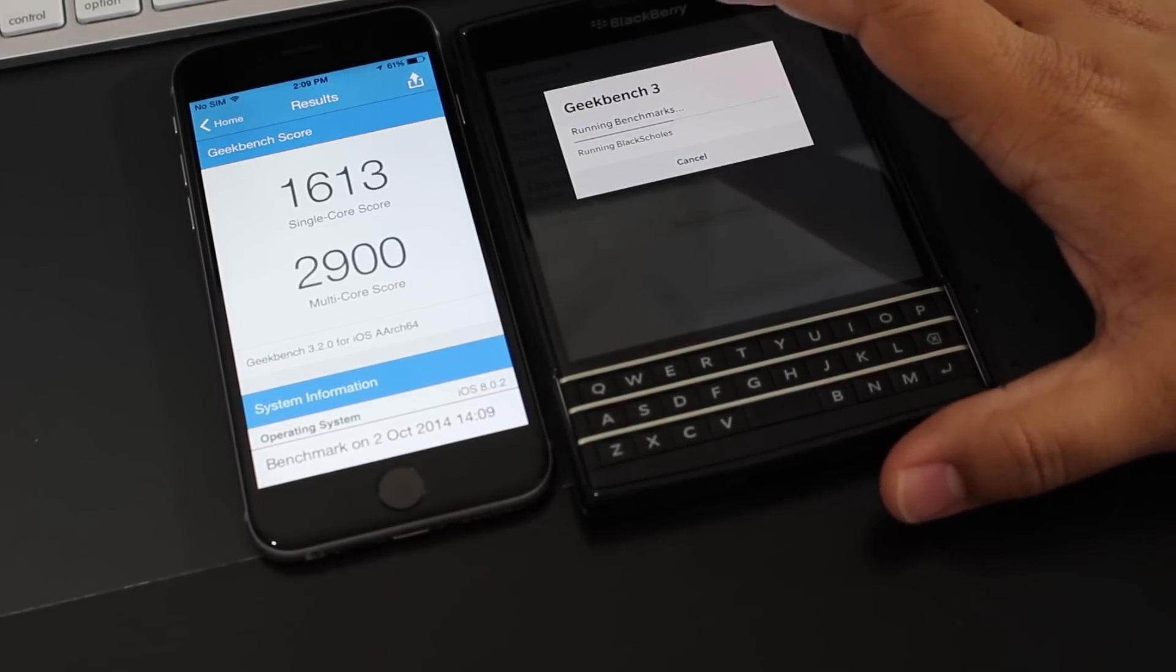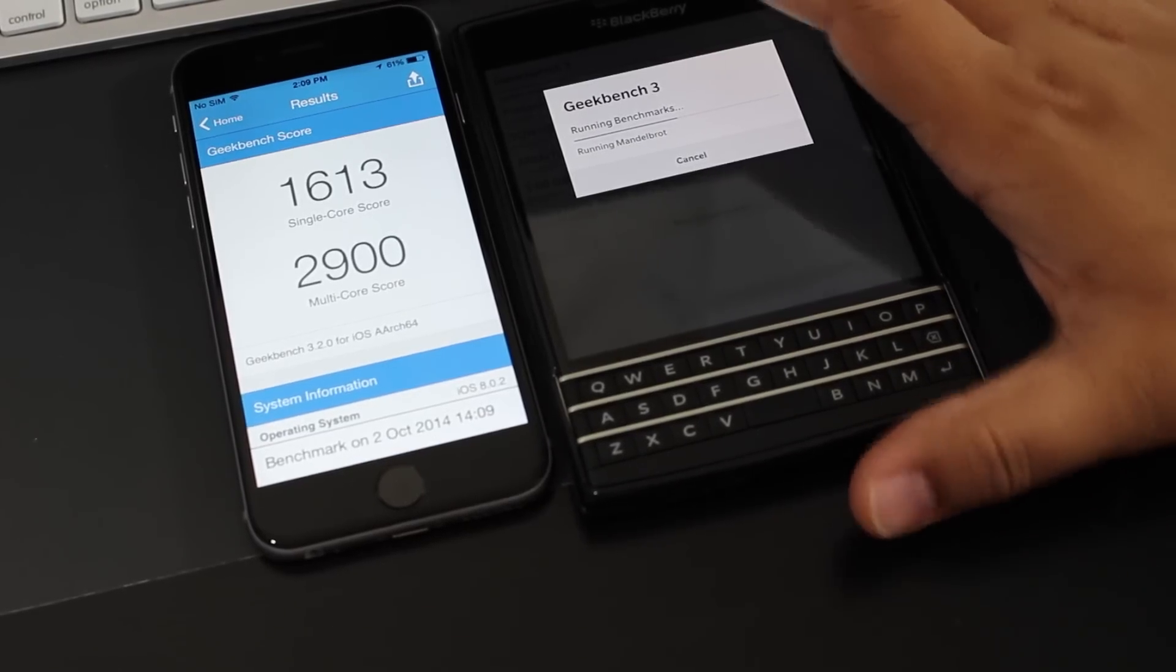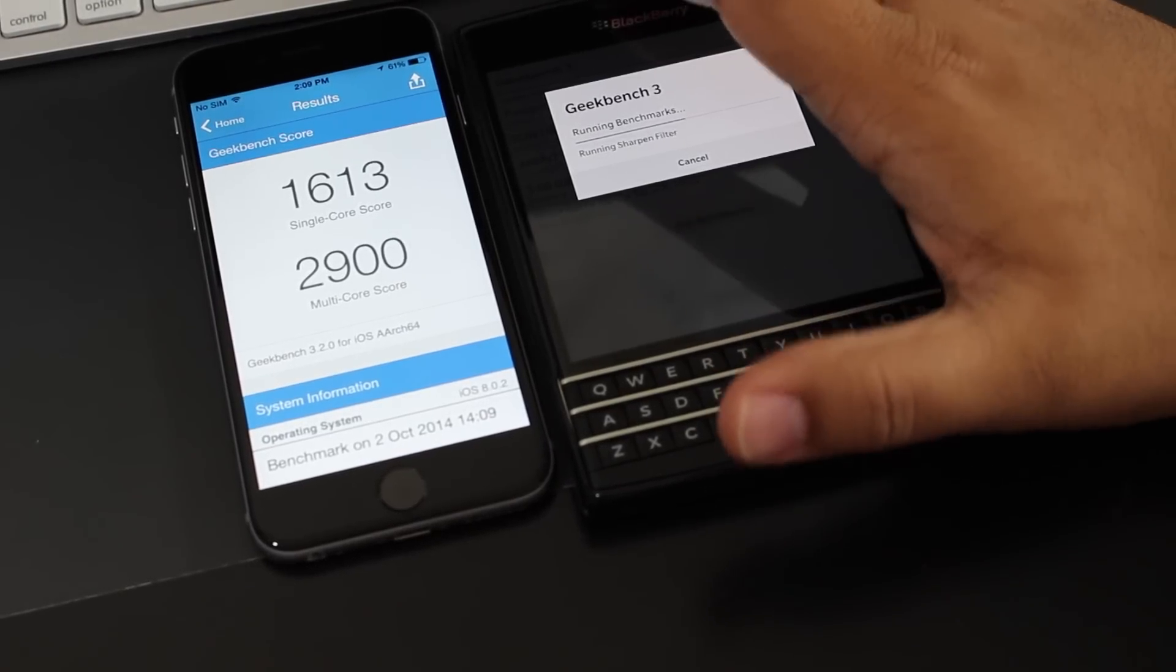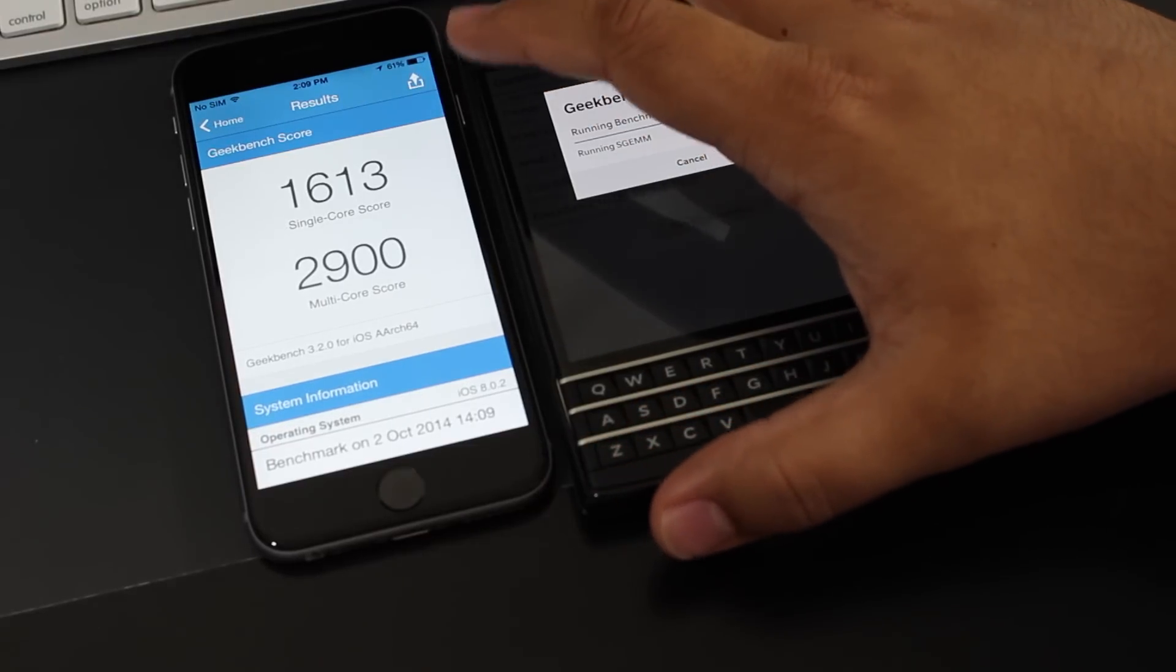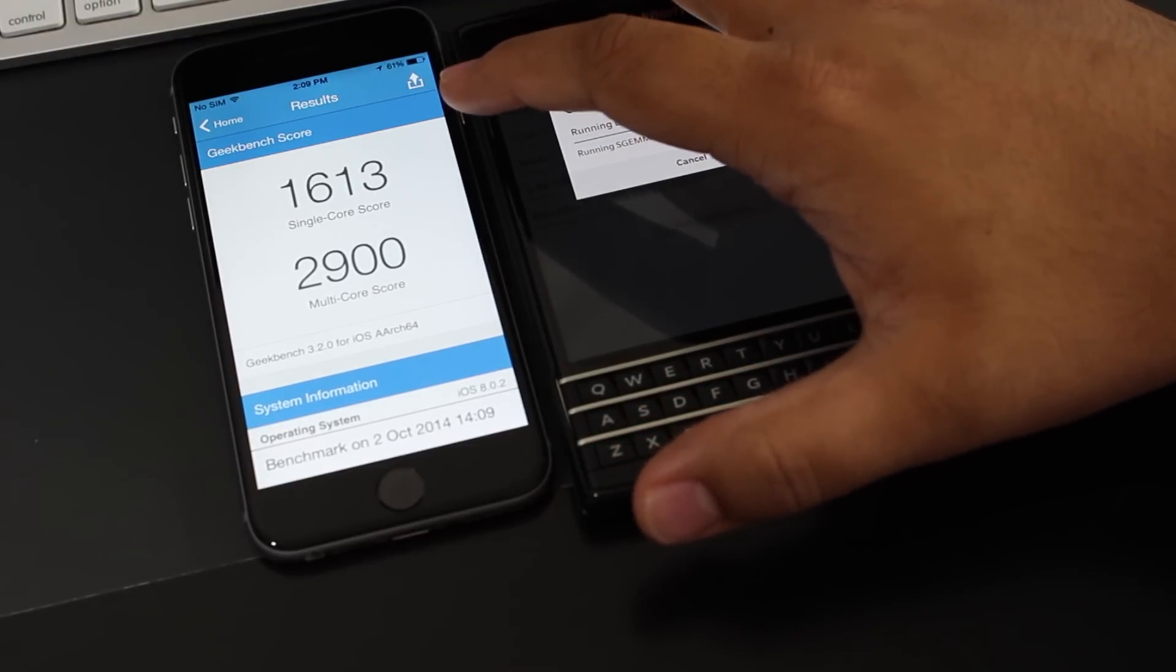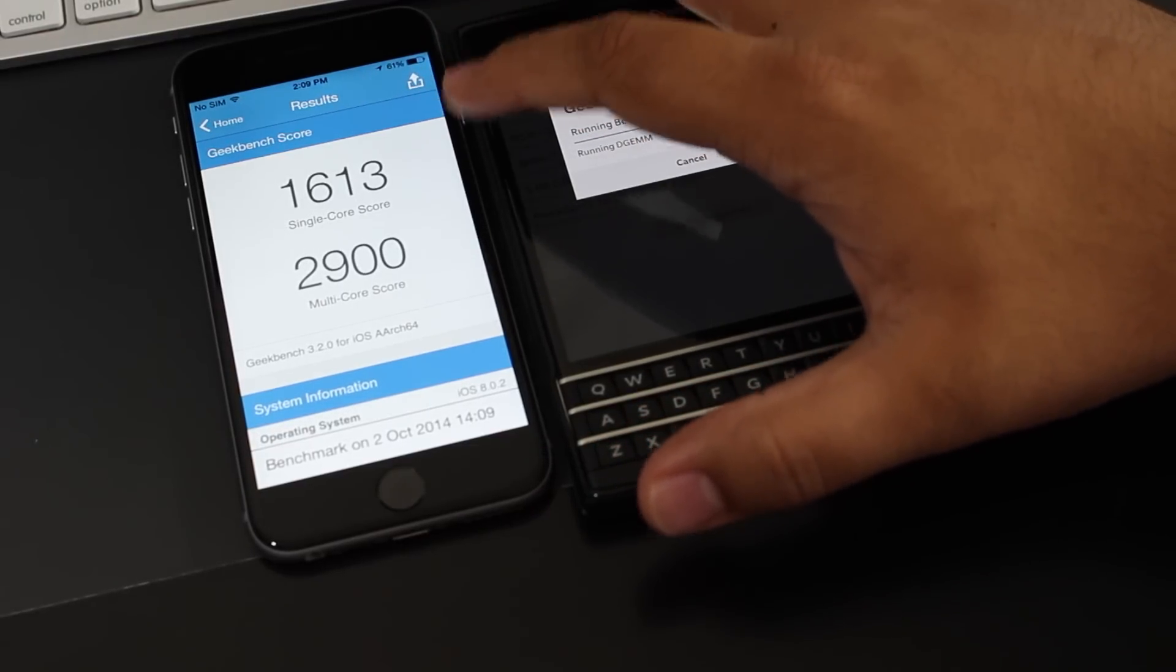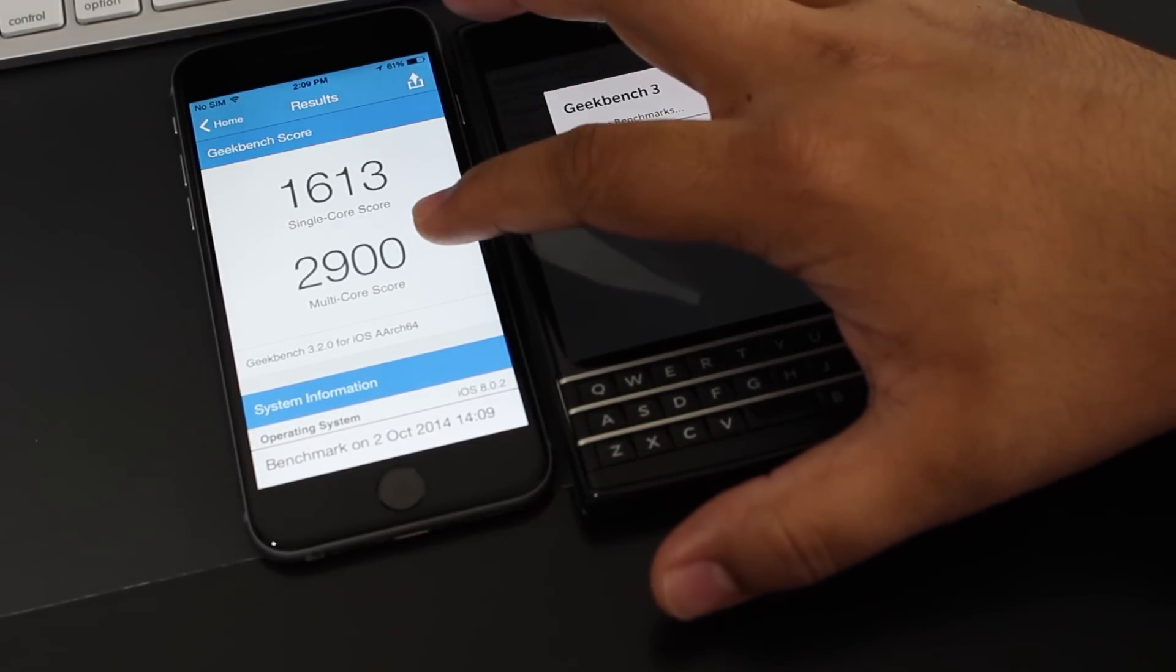The iPhone 6 came in with 1,613 for single-core and a multi-core score of 2,900. That's a really good score.